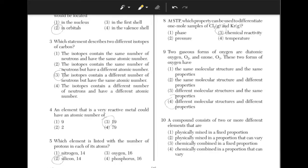A compound consists of two or more different elements that are? The answer is choice 3. A compound is the result of a chemical reaction, and the portions will always stay the same.